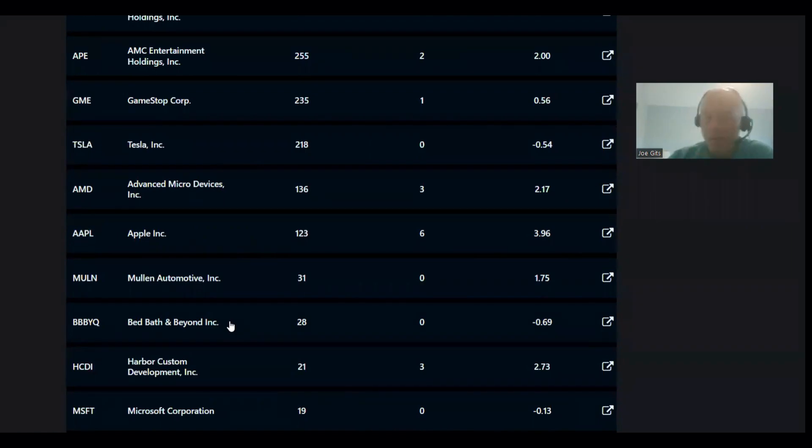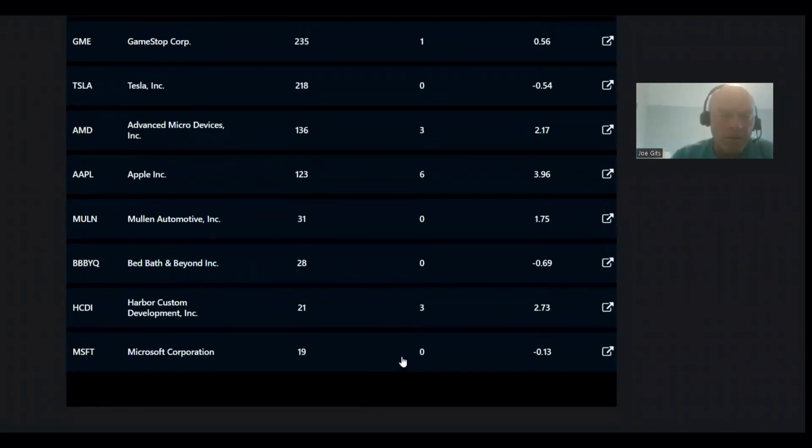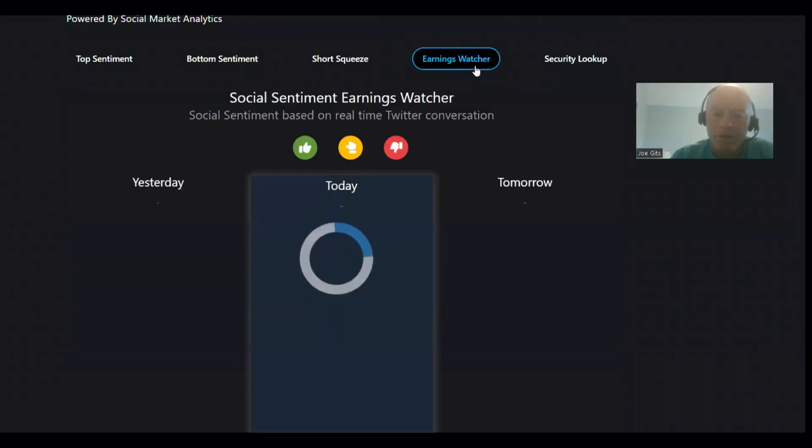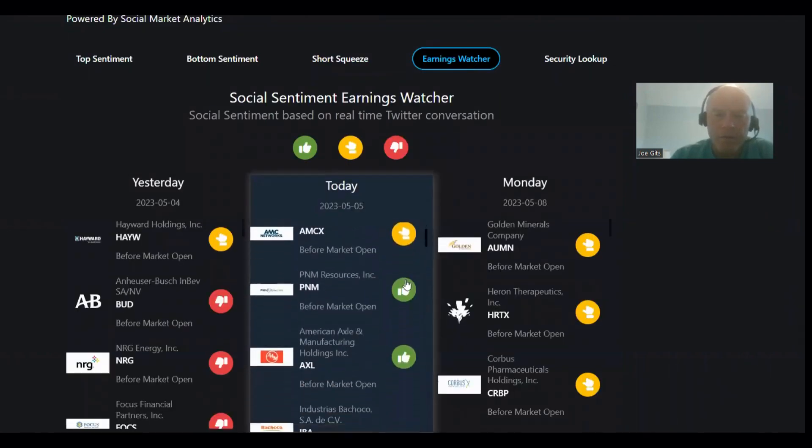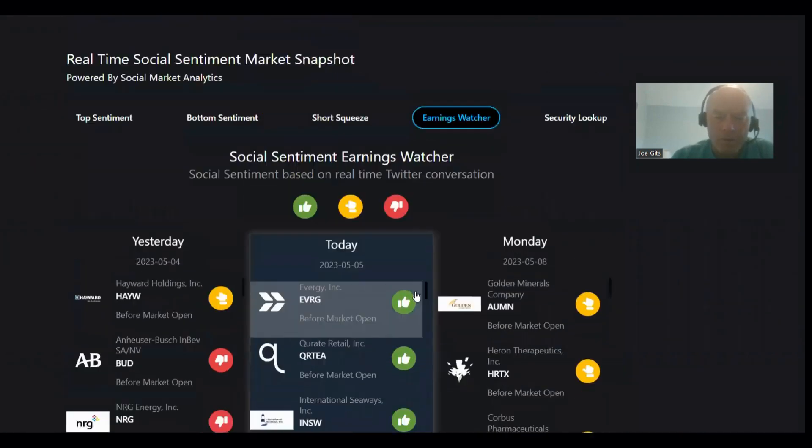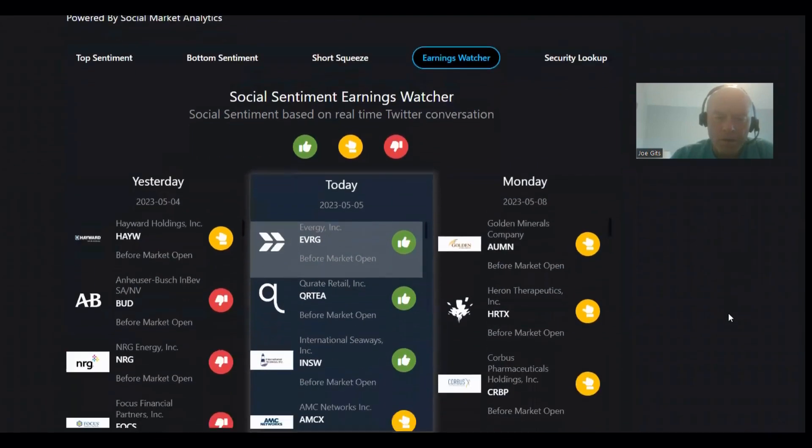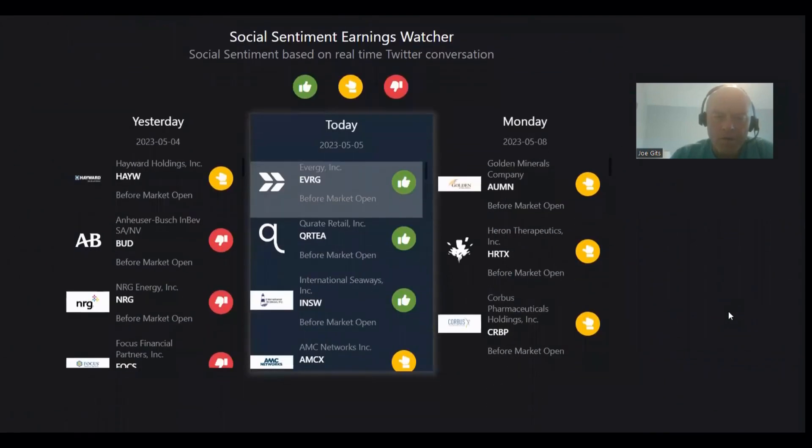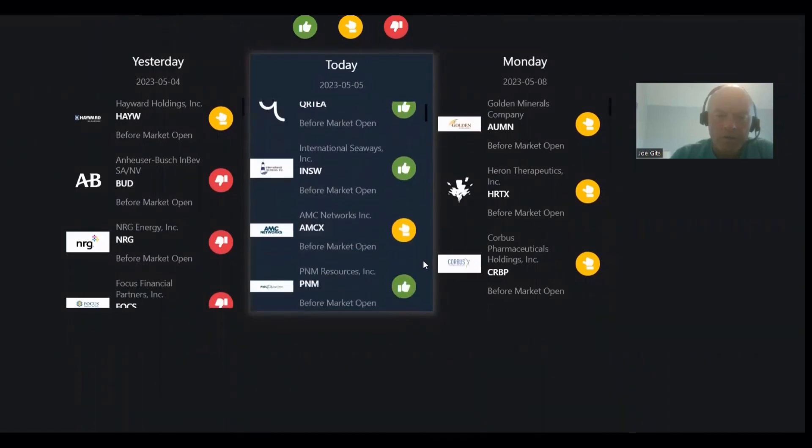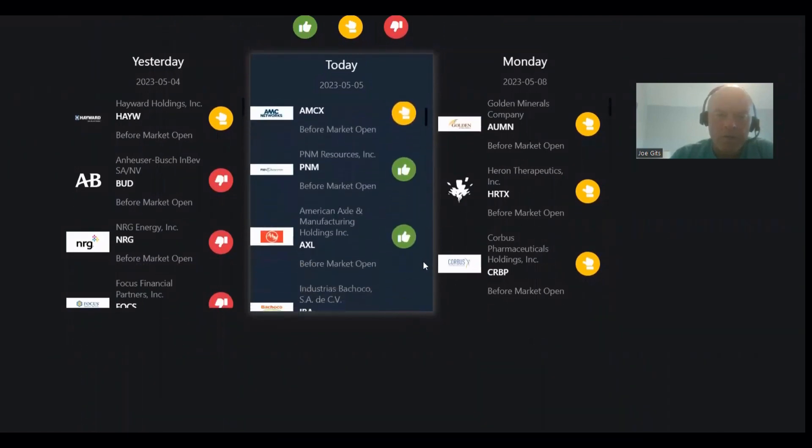Mullin Automotive, BBBY, Harbor Custom. Okay, on the watcher. All right, EVERG, Curatel, Green International Seaways, AMEC.